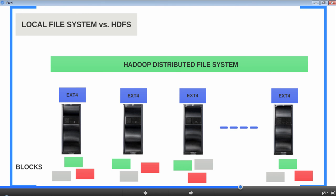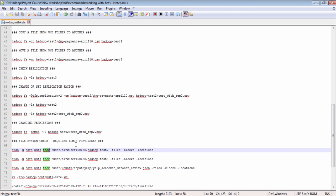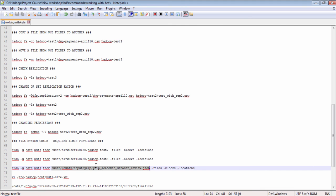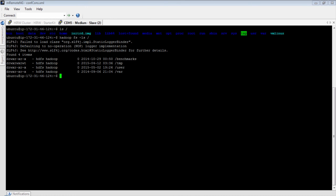Before we look at where the blocks are stored, let's get more information about the file in HDFS. The fsck (file system check) command is an excellent command that gives you more information about files or folders in HDFS. You need sudo privileges to run this command. I want to get more information about the ELP academic data review JSON dataset, so I'm going to execute an fsck on this file and ask for information about the file, the blocks, and the location of the blocks. I'll log into a node with sudo permission.